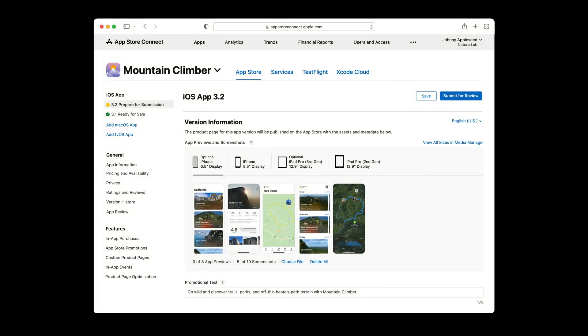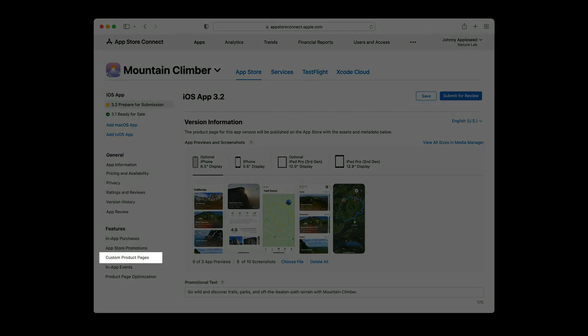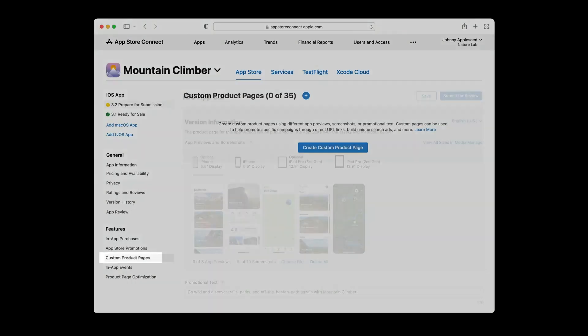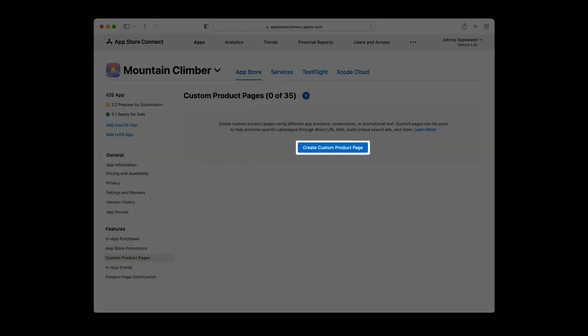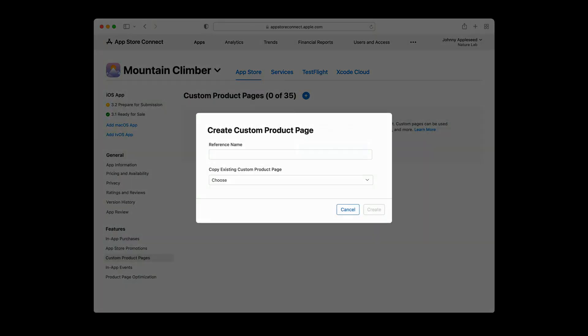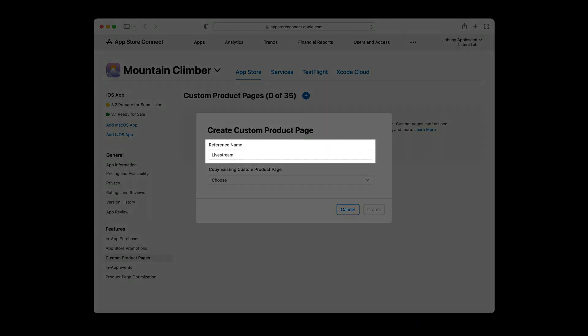Thanks Savannah. Let's walk through how to set up custom product pages in App Store Connect. We'll start by navigating to our app record in App Store Connect. Click on custom product pages on the left navigation under the features subsection. And then click on the create custom product page button. Here, you'll start by providing a reference name for your page. This is how you'll identify the page in App Store Connect going forward. We'll call this page Livestream.